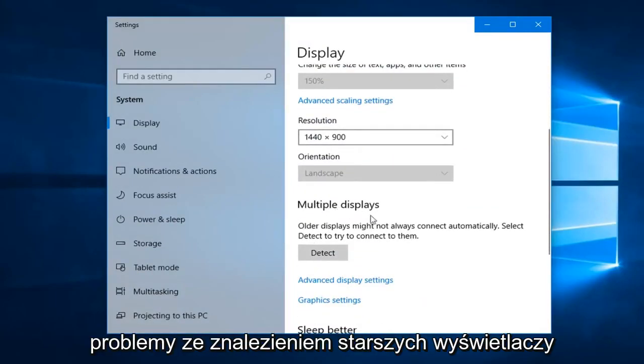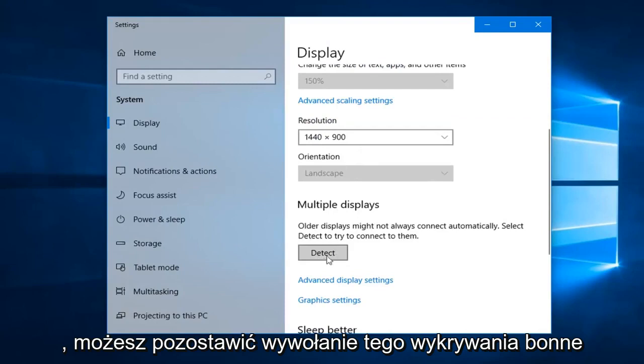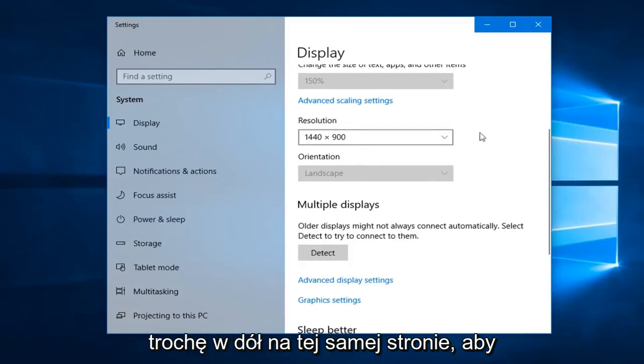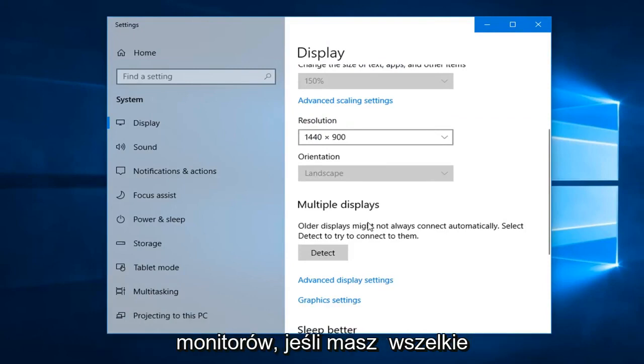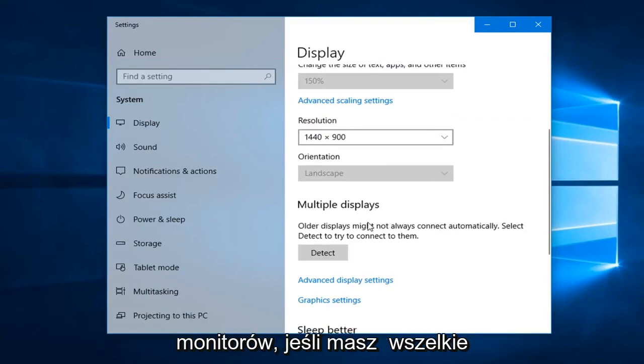If you're having problems finding older displays, you can left click on this detect button a little bit down on that same page. You can also scan for different monitors as well.